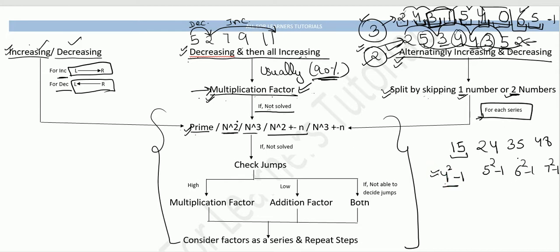If your series is not prime, not square, and not cube, check for the n² ± n pattern. Even if it doesn't match that, check for a cube plus or minus n series (n³ ± n). These follow a similar logic to the square-based patterns.